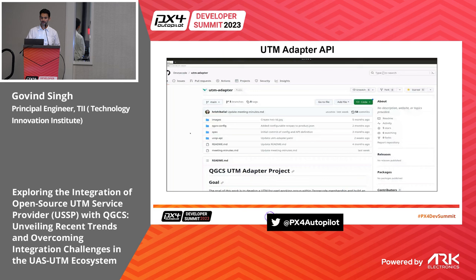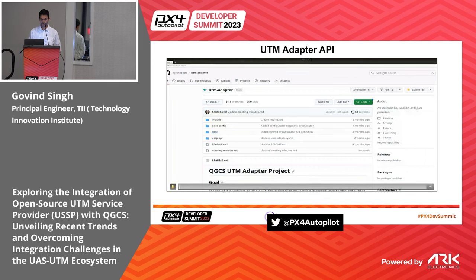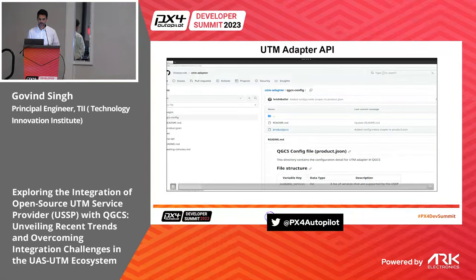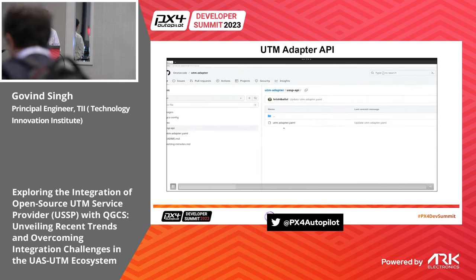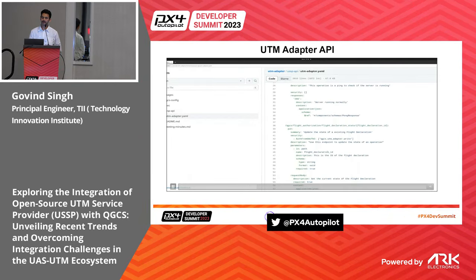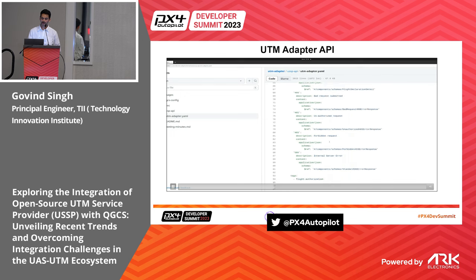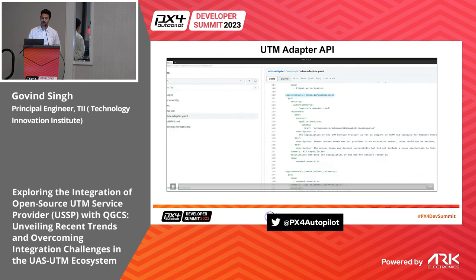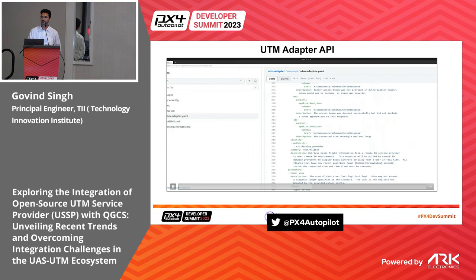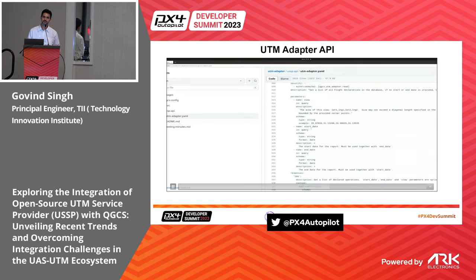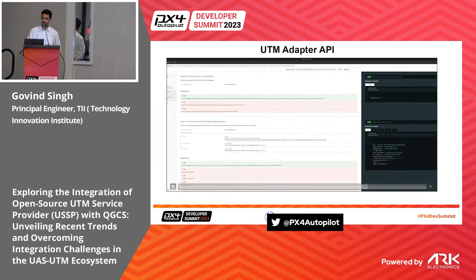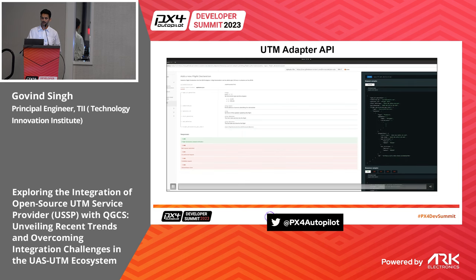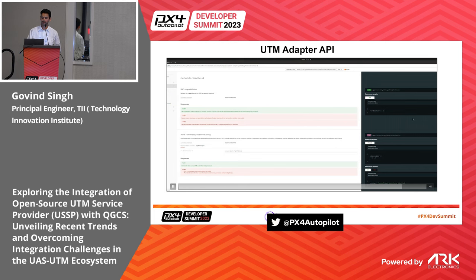Walking through the API interfaces: there is a GitHub project under the Dronecode organization for the UTM adapter. It includes a product.json describing the services supported by the current specification, and a utm_adapter.yml specifying the API specifications. There is an endpoint for getting service capability, negotiating which version of the standard is being supported — for example, ASTM F3411-19 versus 22A. You can download the utm_adapter.yml and load it to view the JSON format of each service interactively.